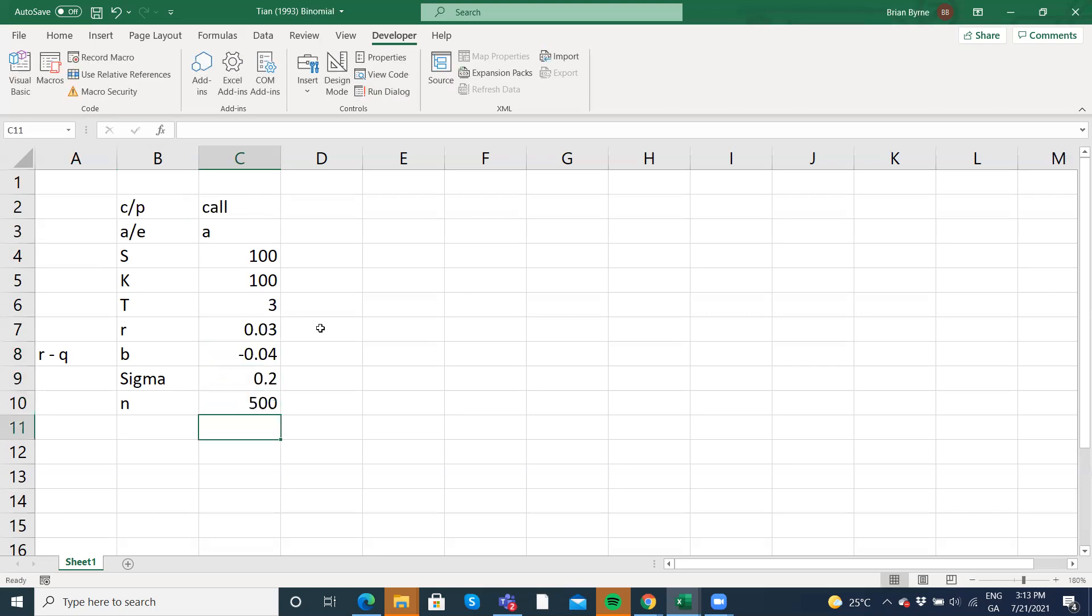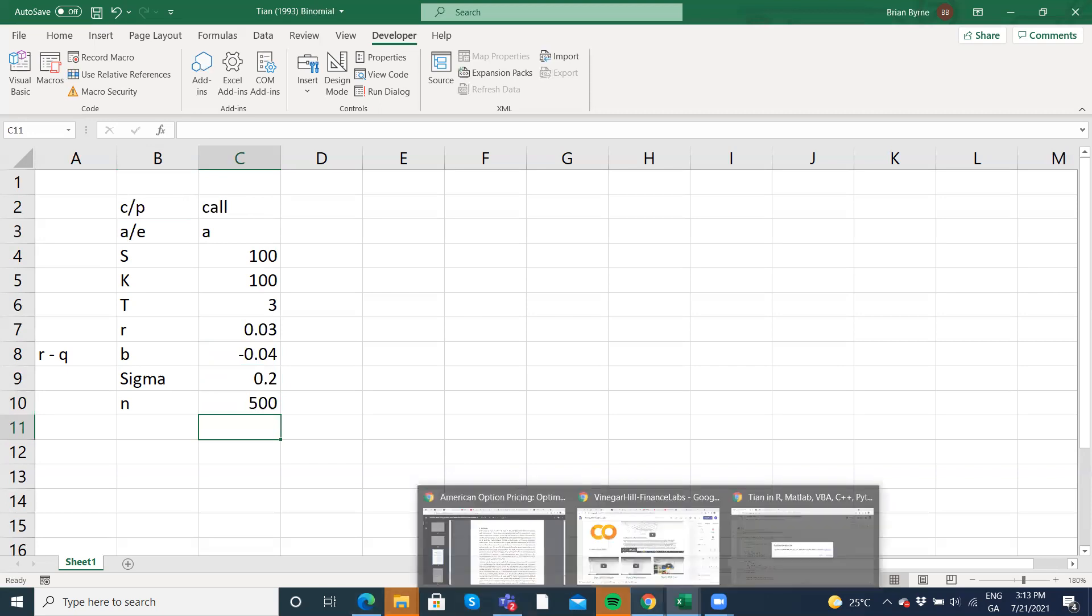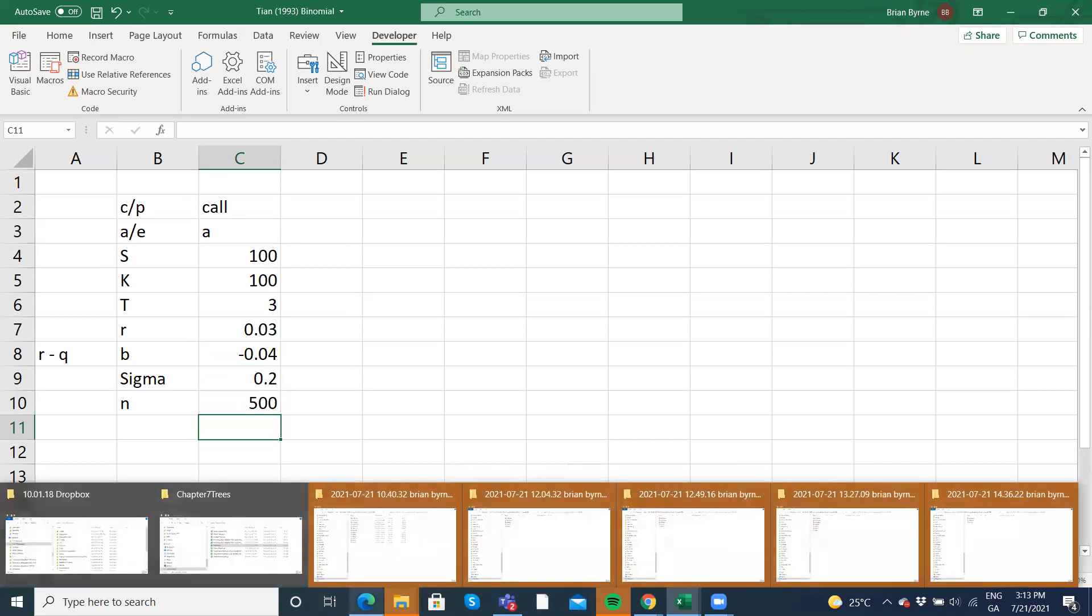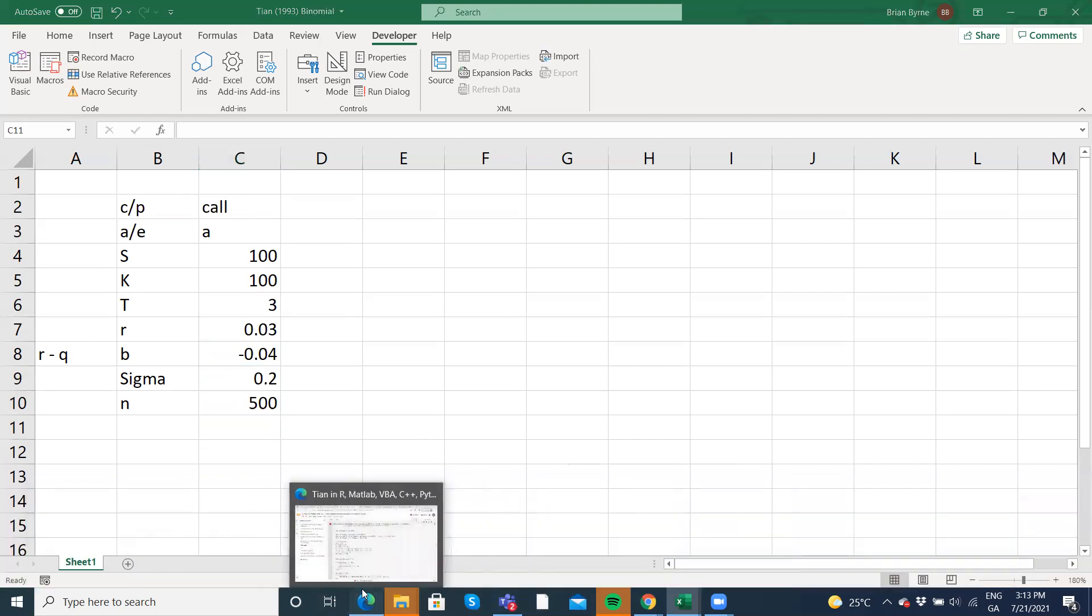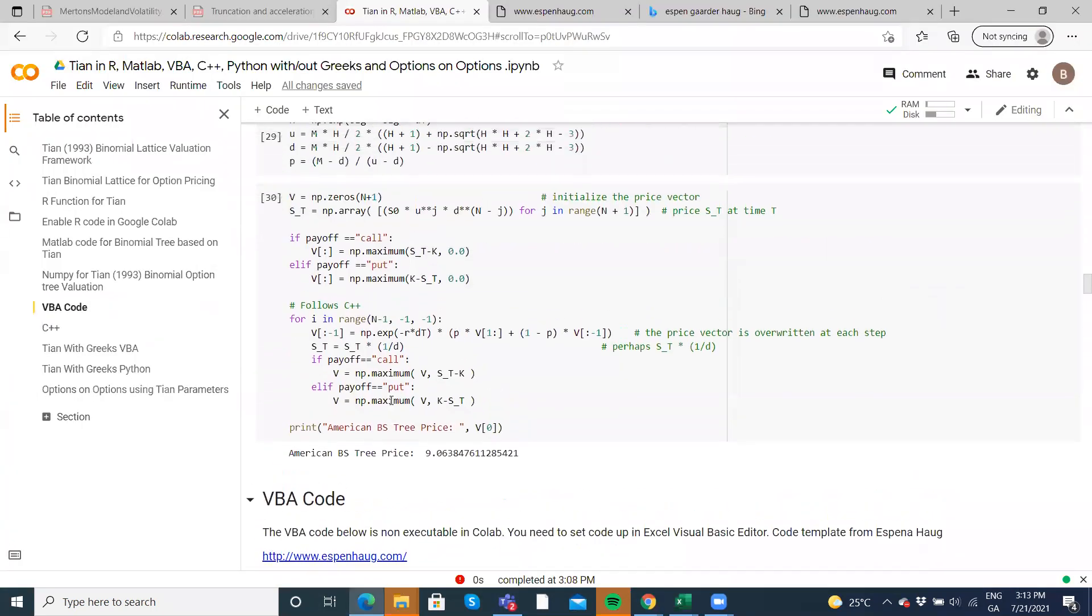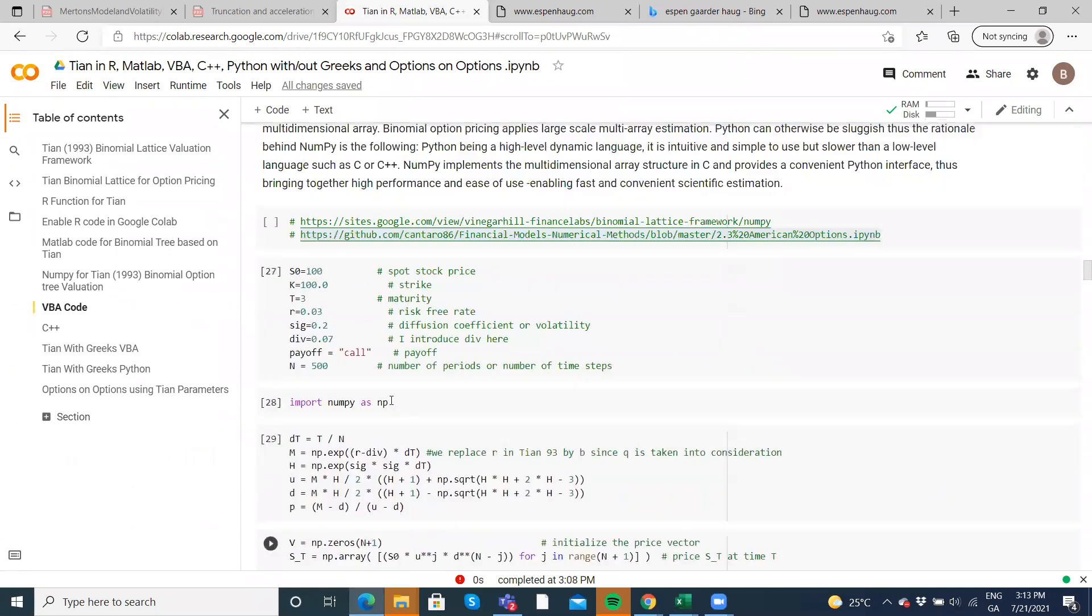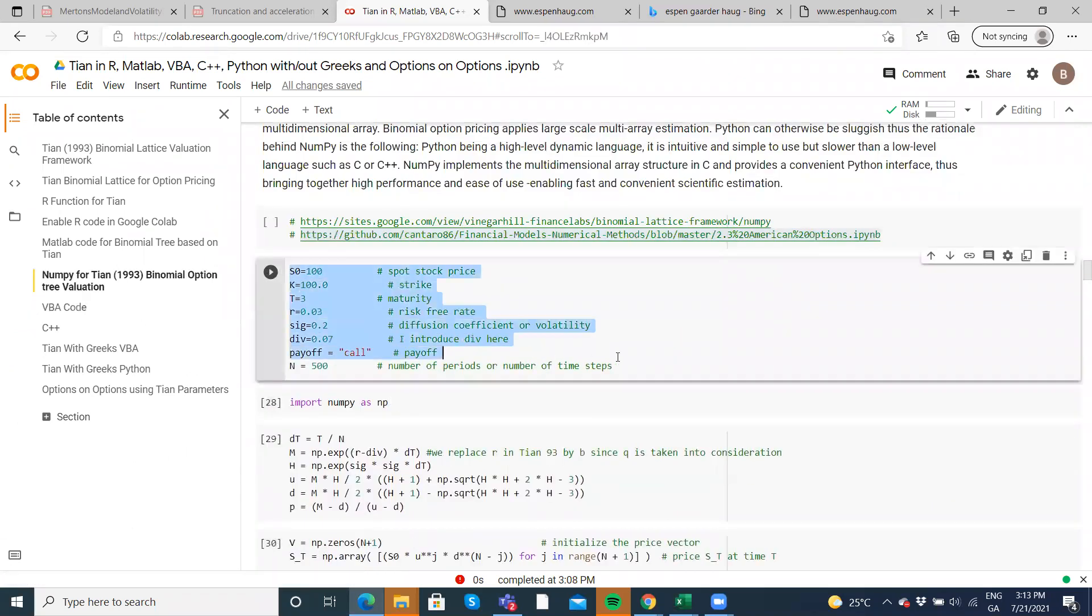Now, the reason why I selected these values, if we go back to the Colab for a moment, which is here, we've been using these values up to now. So these are the values we've been using. I could just copy that perhaps.